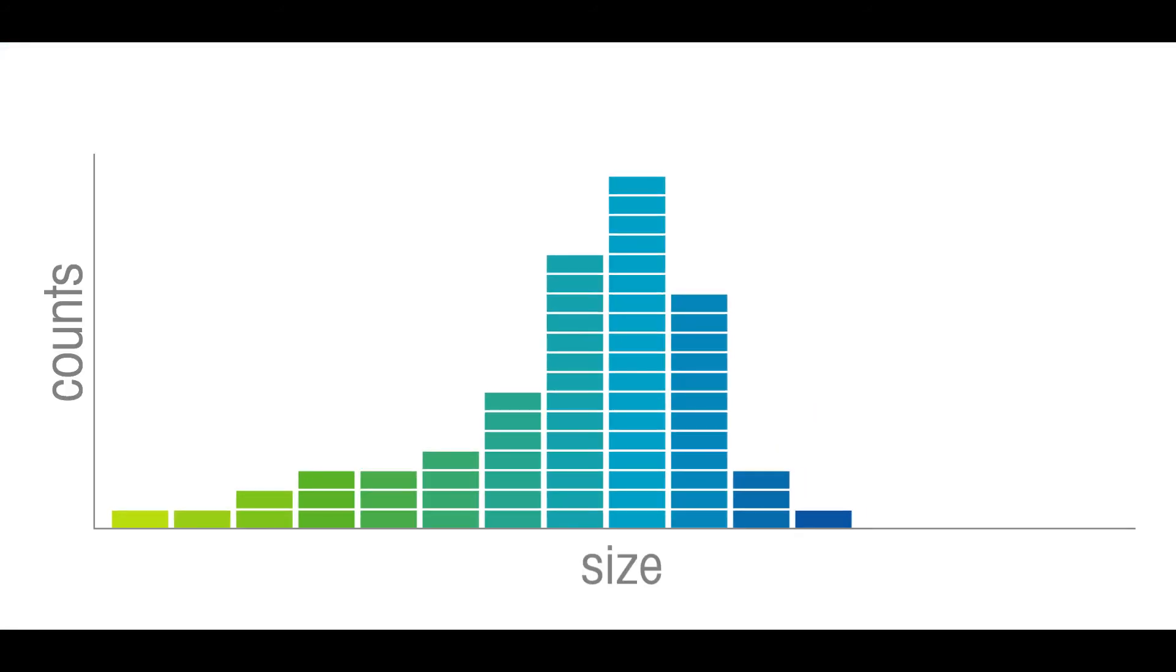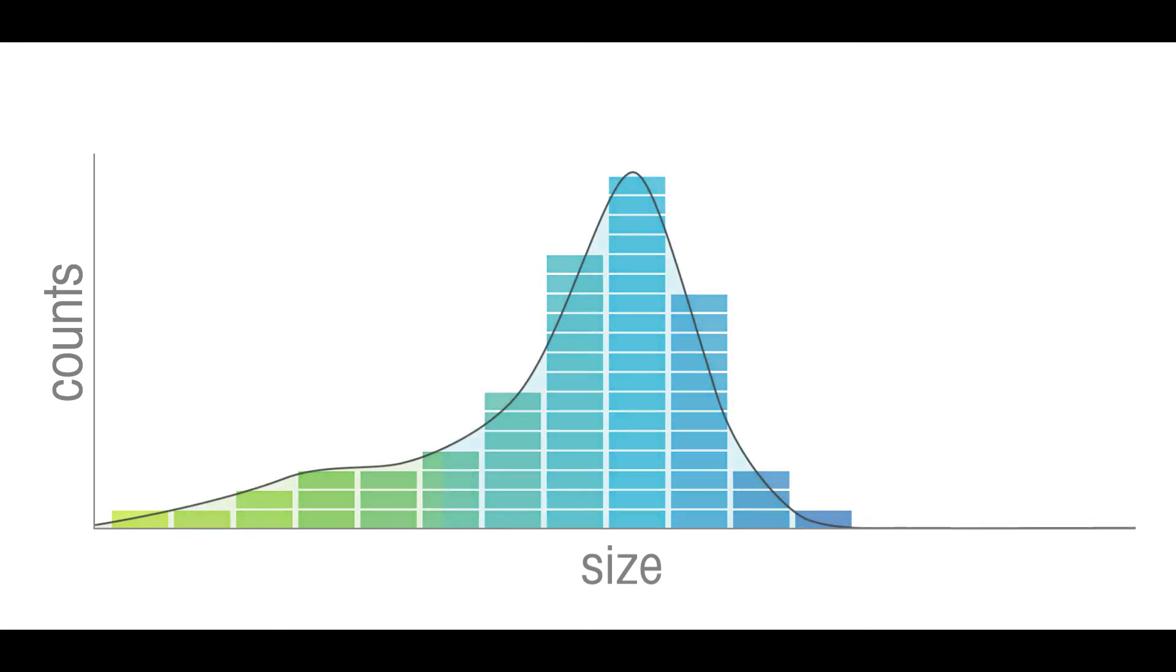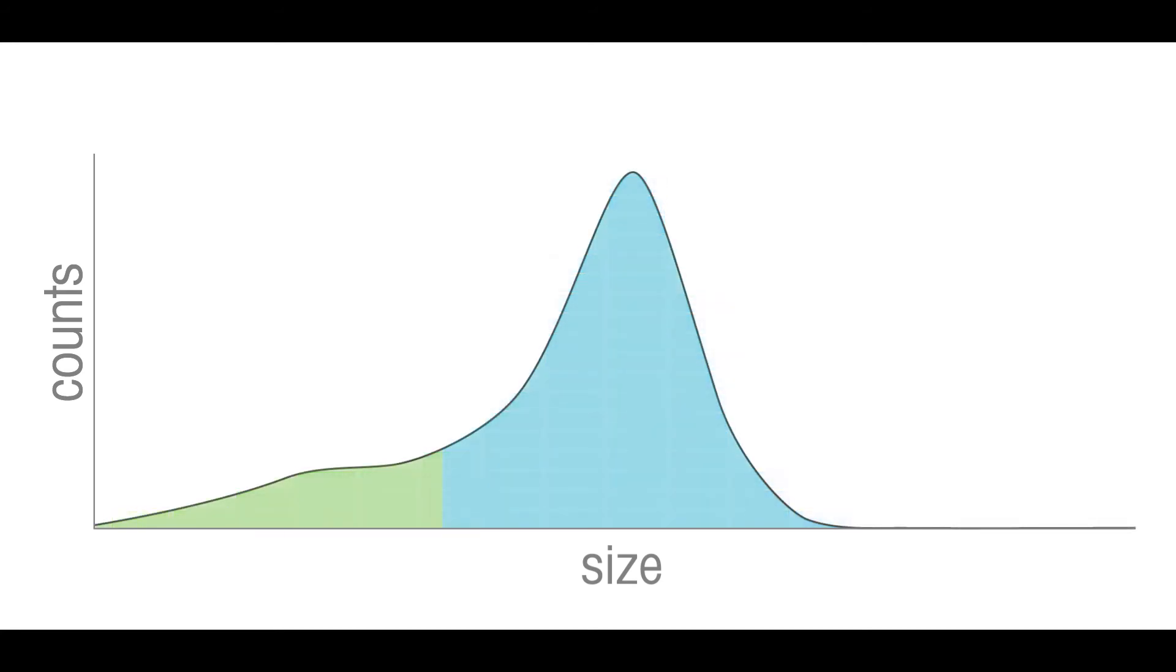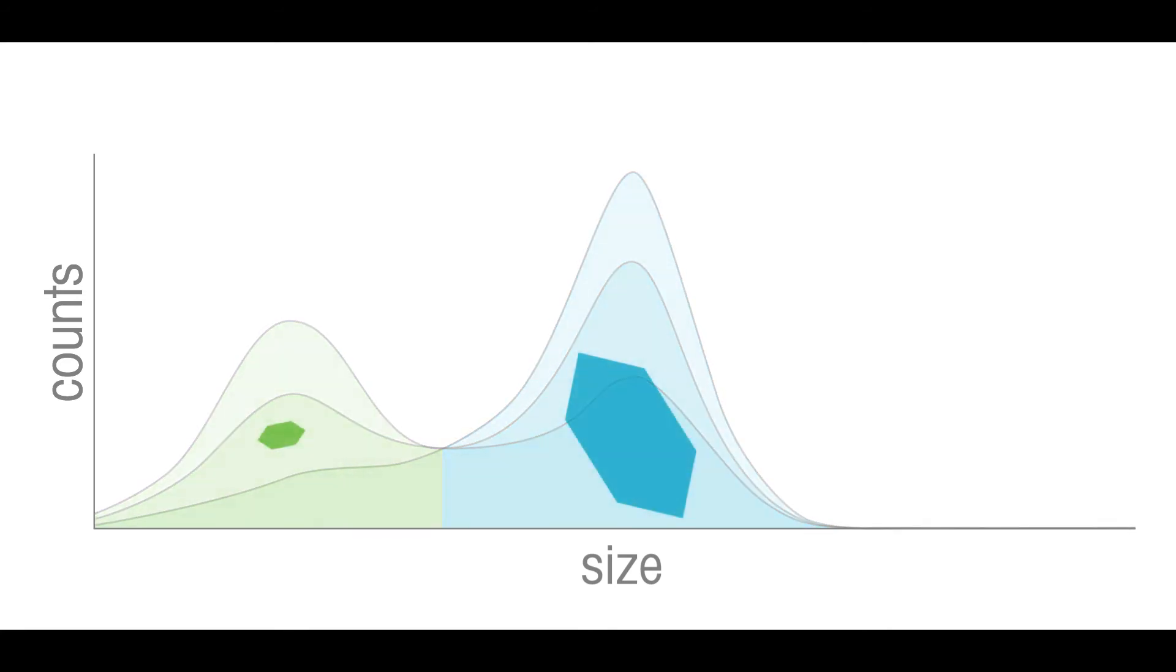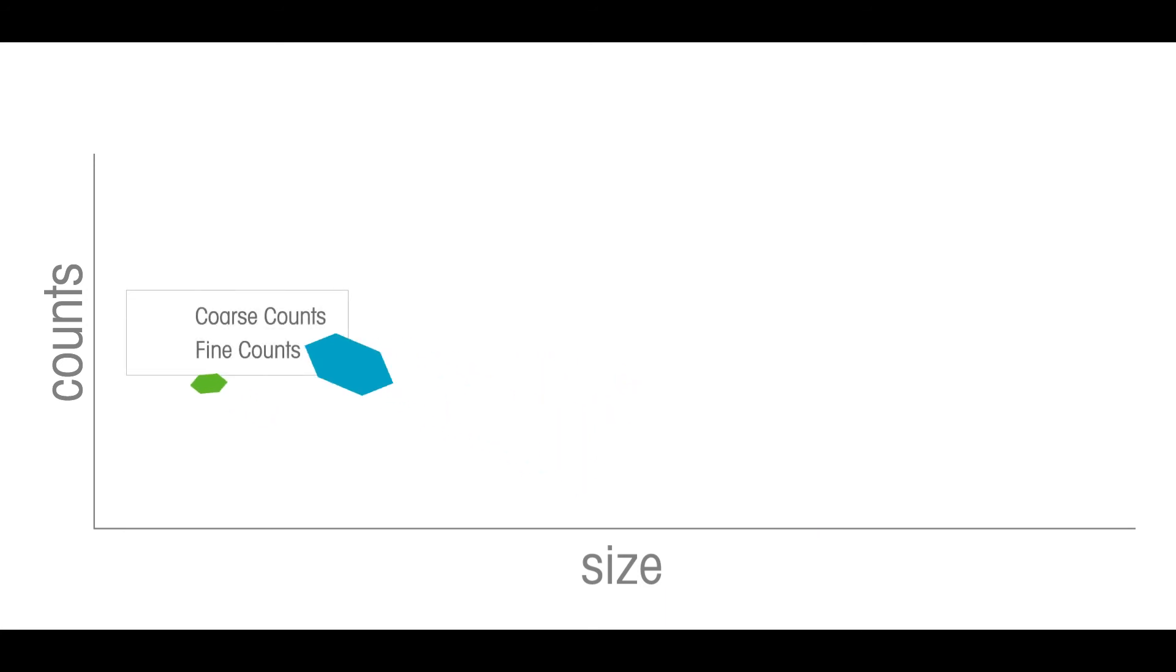The chord length distribution tracks how particle size and count change from the beginning until the end of a process. Statistics from each chord length distribution, such as counts in fine and coarse size classes, can be trended over time.